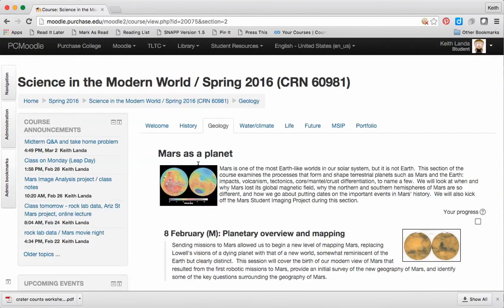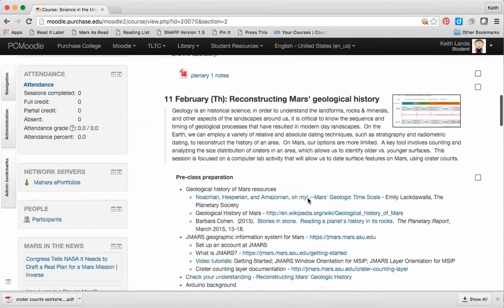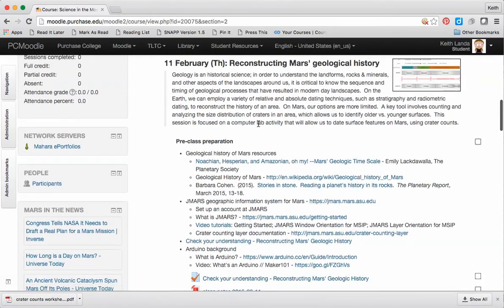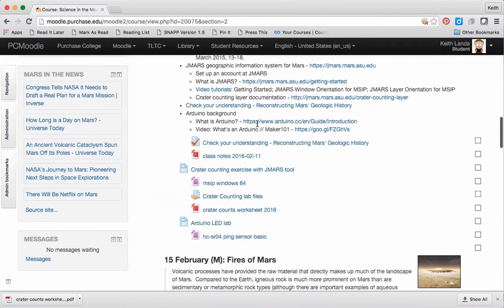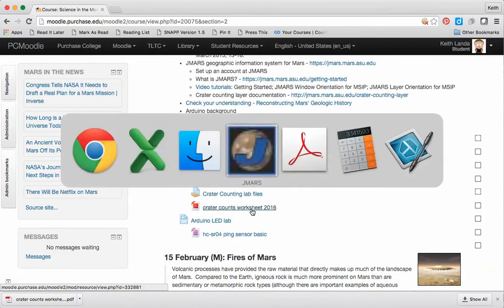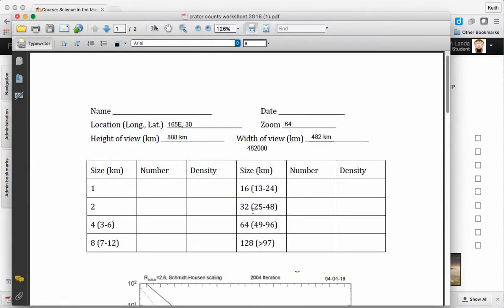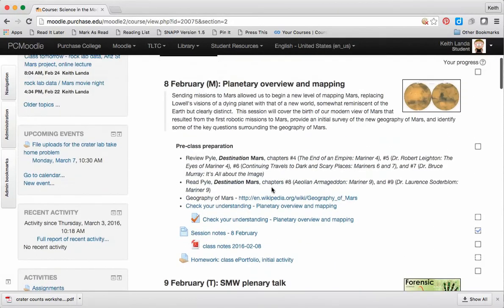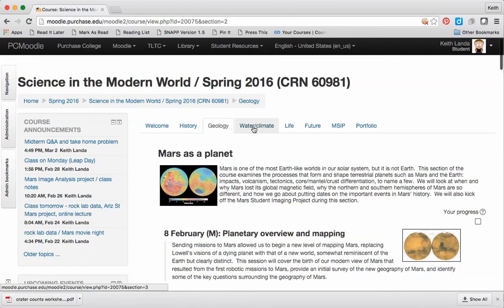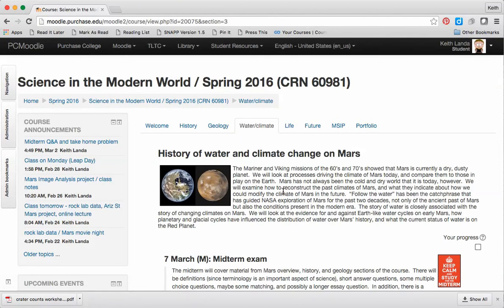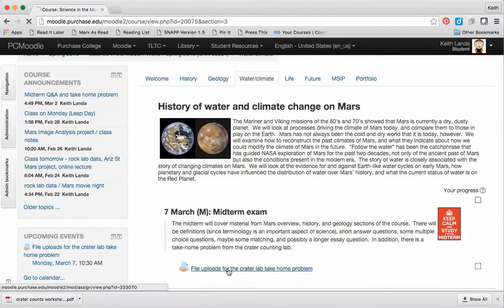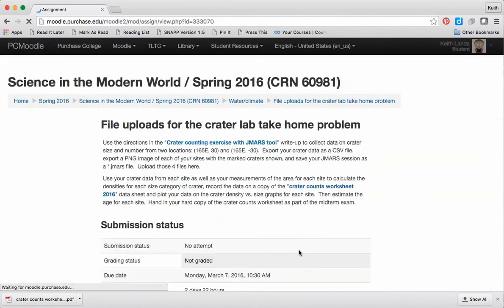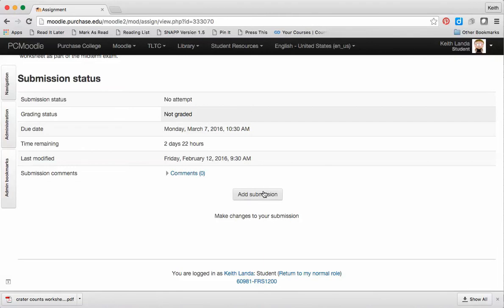Now, in Moodle, on the geology tab, for February 11th, when we were in the computer lab and getting started on the crater county, there's a link to download the worksheet, which is what I've got here. In terms of submitting your files, if you go to the current section of the course, which we're just starting, there is under the March 7th, when we're having our midterm, an assignment for you to upload your four files: your session file, your CSV file from exporting your crater data, and the two image files showing how you have marked up and counted the craters for the two sites.